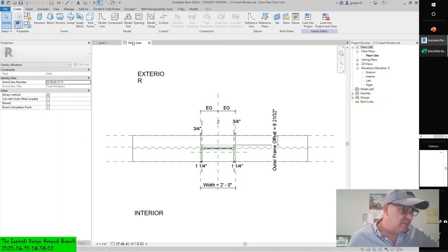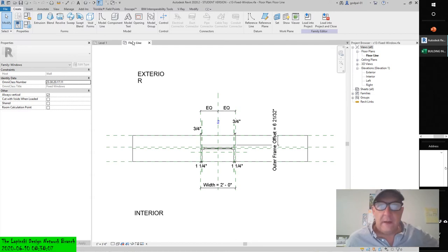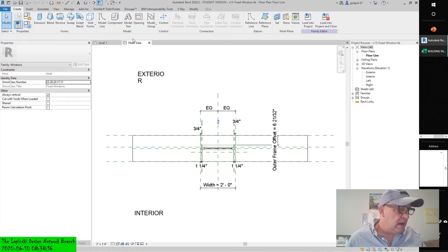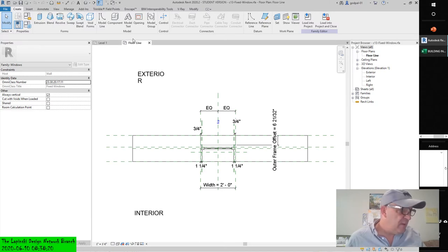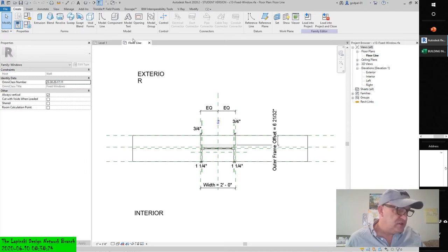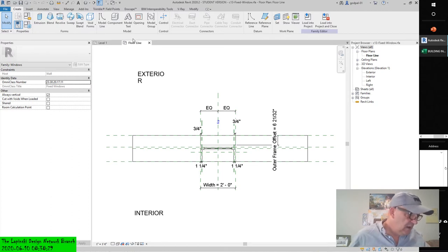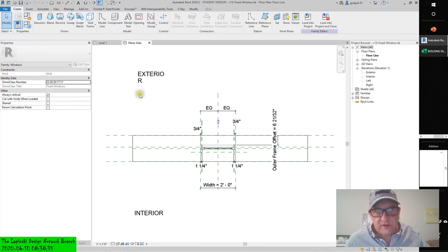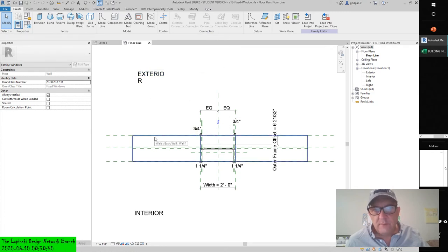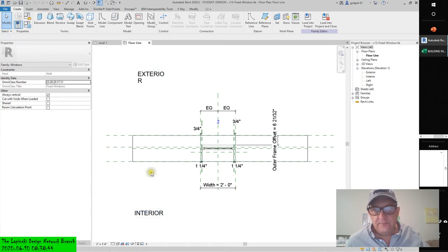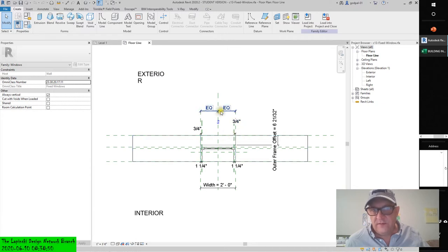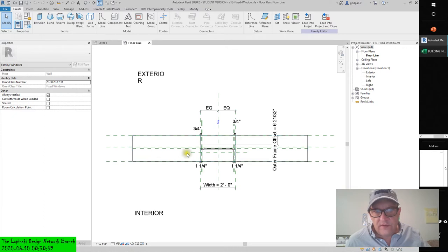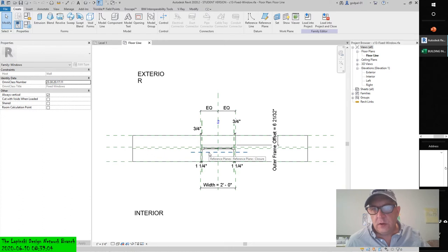Two reference planes have been added that allow the depth of the window frame and the wall wrapping to be customized. Select the reference plane that's parallel to the window and just below the window panel. Its name should be displayed at the right end of the plane as closure. In the properties palette, find the parameter named wall closure and make sure the option is checked.